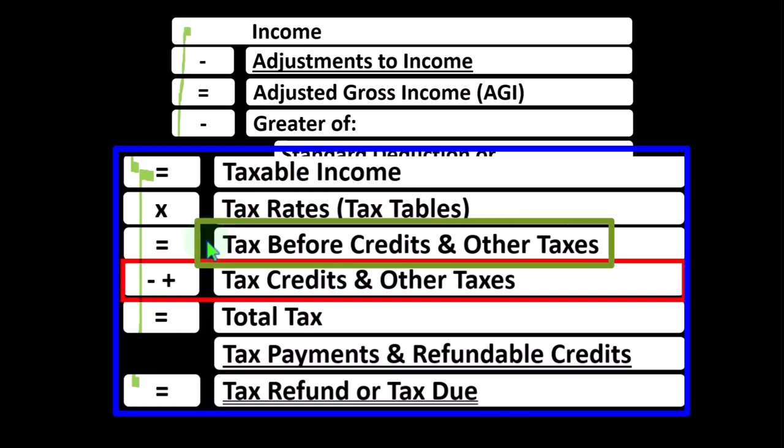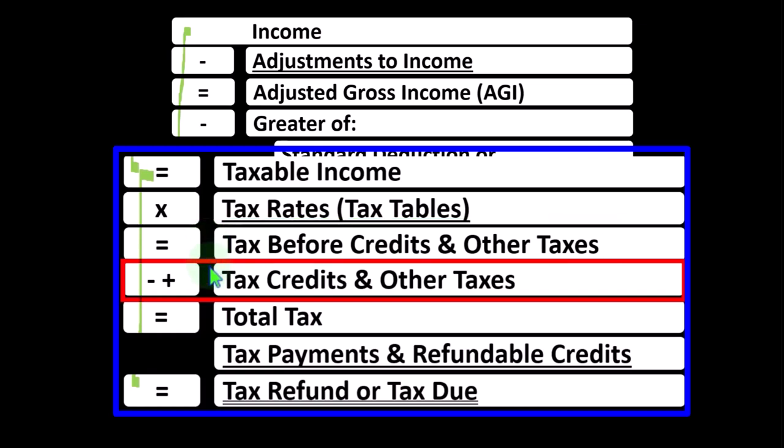Some items of income might have other tax rates other than ordinary income, such as qualified dividends and long-term capital gains. That gets us to the tax before credits and other taxes. Other taxes could include things like self-employment tax for a Schedule C type of business. The credits are our point of focus at this point.